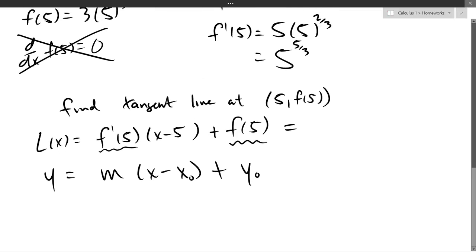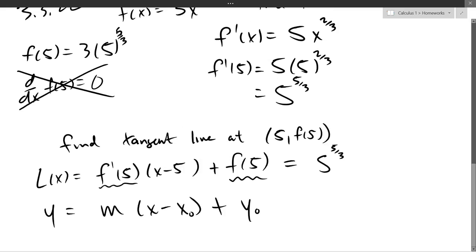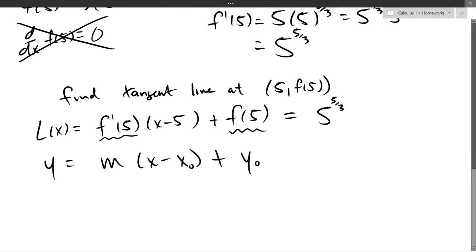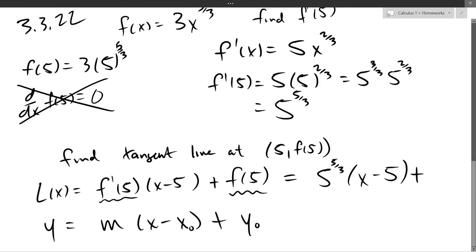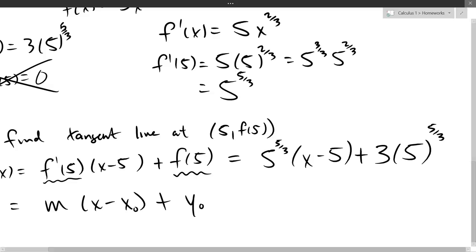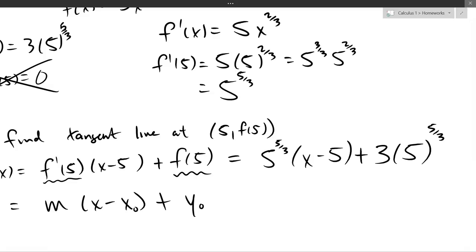Rewriting this: our slope is five to the five-thirds. There's five to the three-thirds times five to the two-thirds, which is five to the five-thirds. And f of five is three times five to the five-thirds. You could factor out five to the five-thirds if you want, or distribute it out to get it to the mx plus b form.